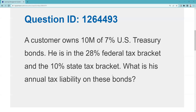The U.S. Treasury can and will tax that interest. This question is testing whether you understand that states cannot tax interest you receive on Treasury debt. This usually appears on the test from the side of a municipal bond, where the feds would like to tax it but can't, and the state could but chooses not to. The question asks for the annual tax liability on these bonds, and we have no tax liability to the state.